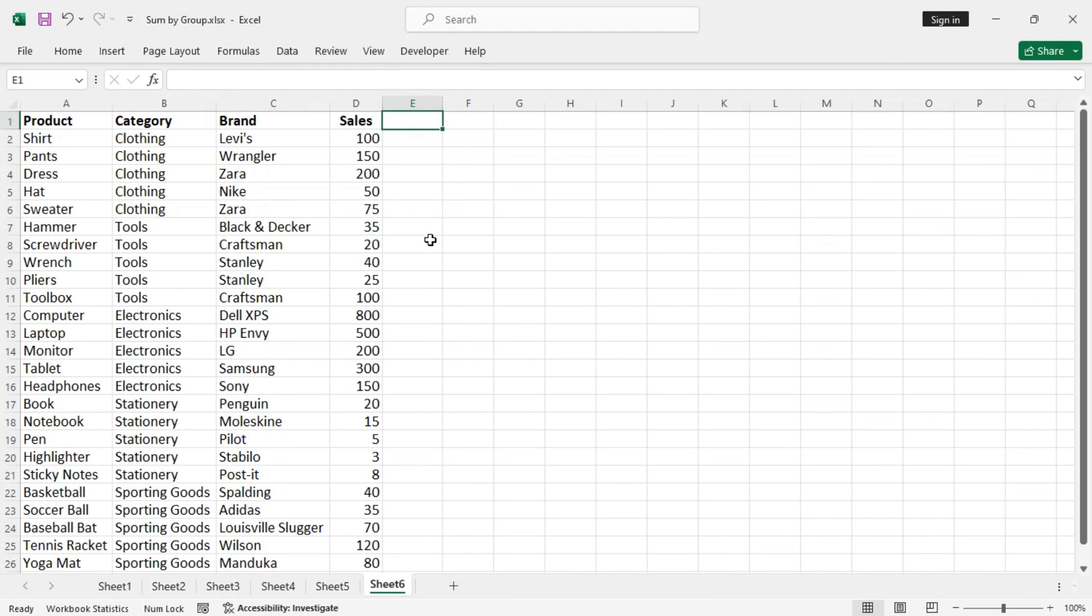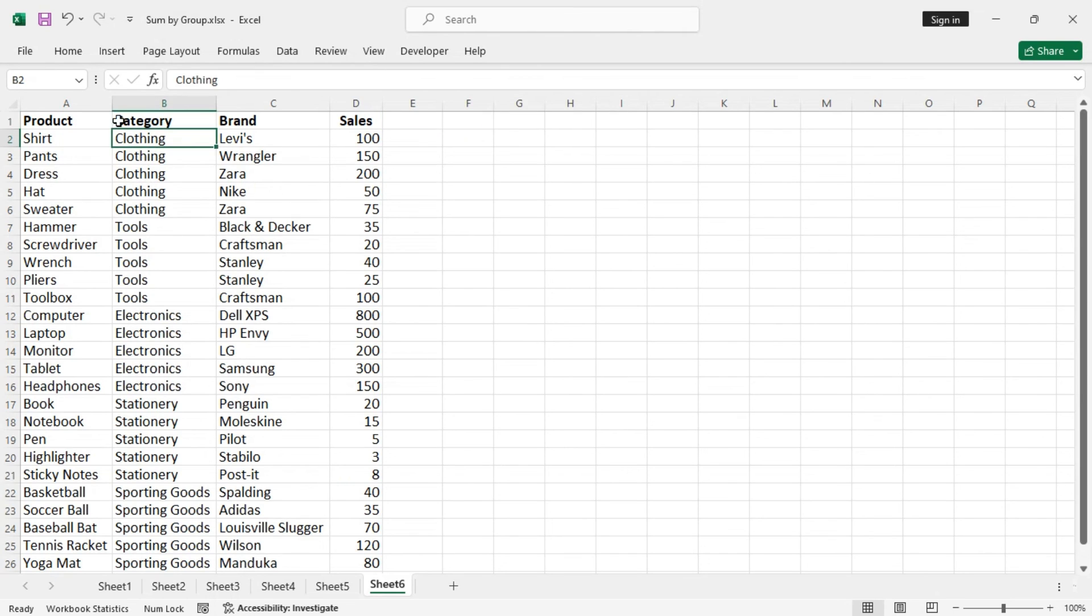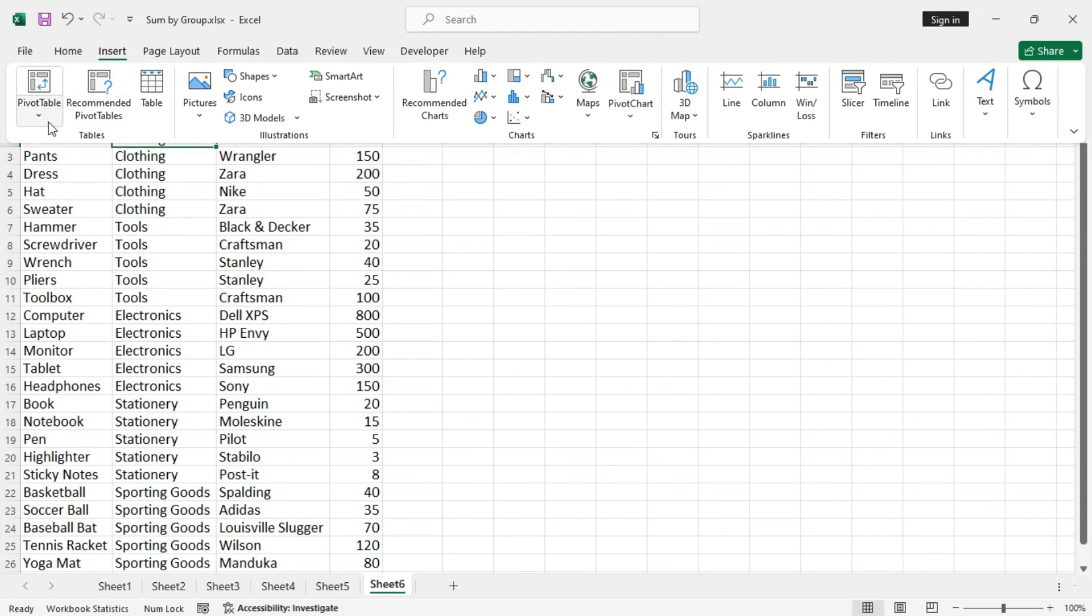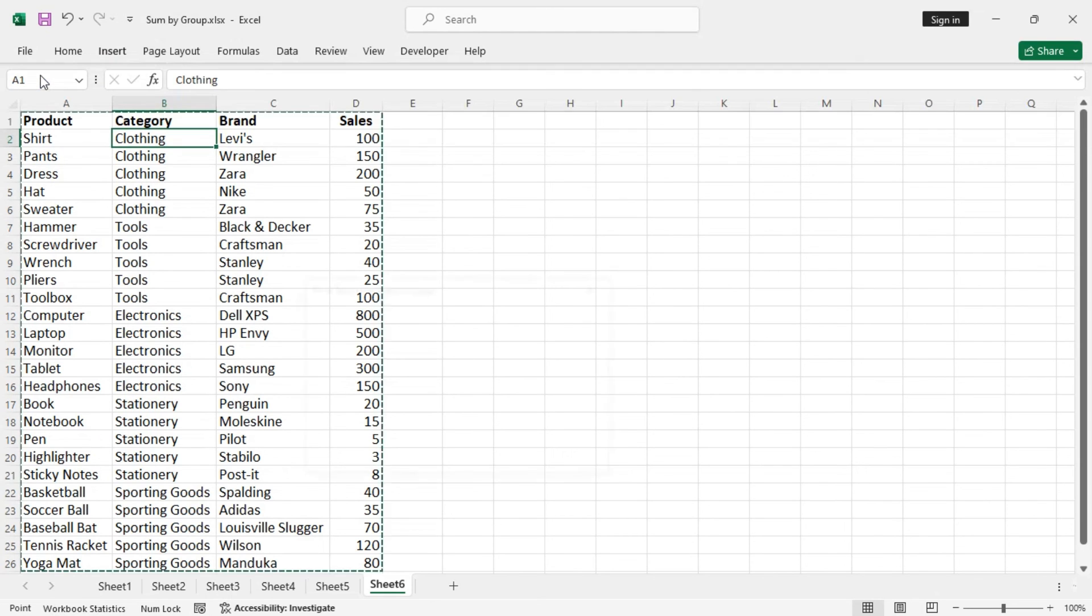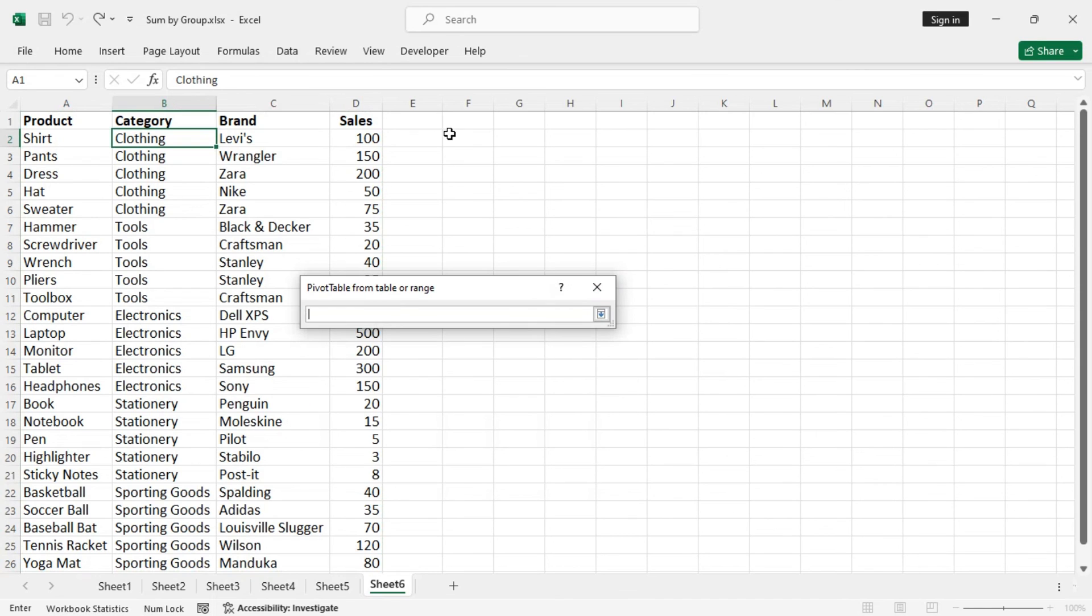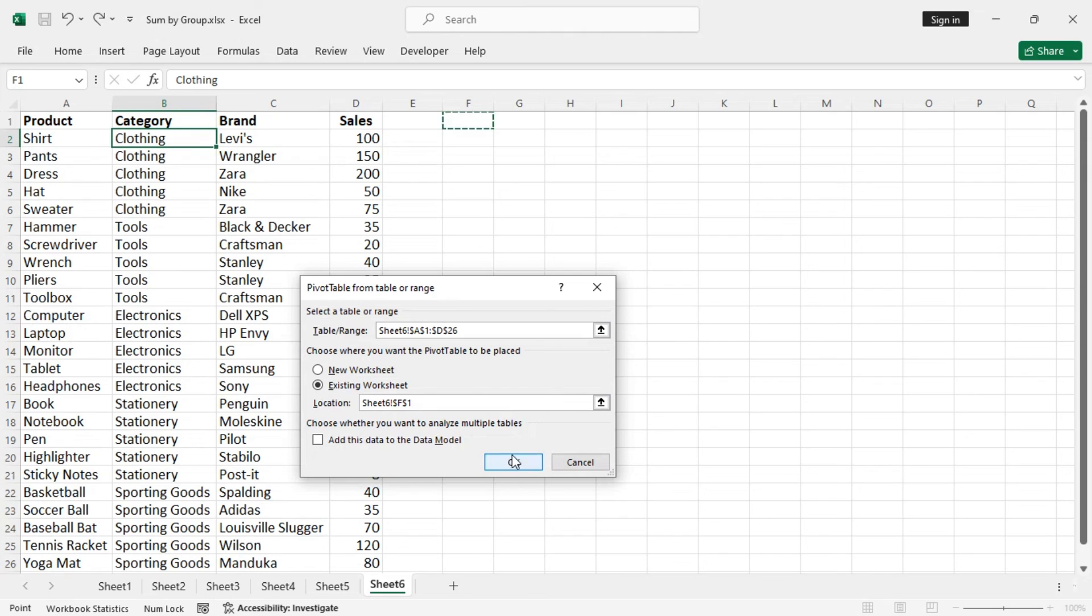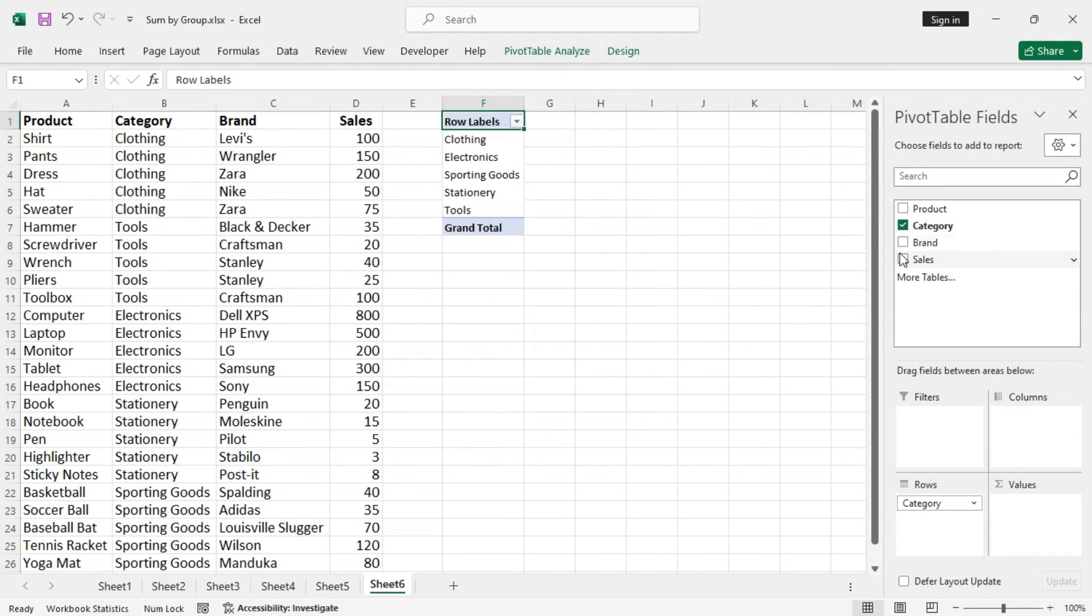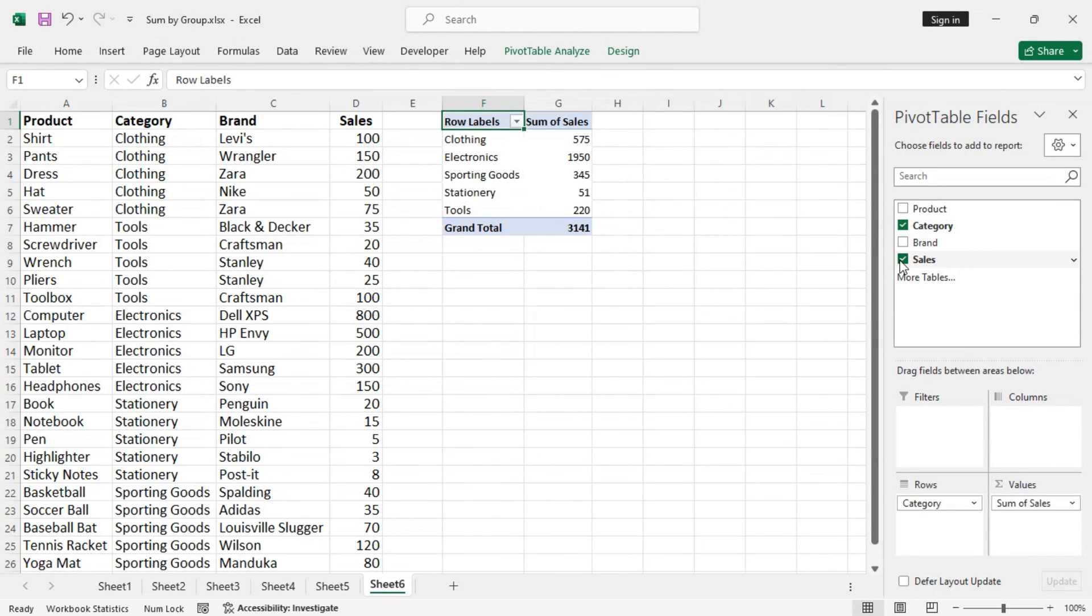Now the last method, in the last method we are going to use the pivot table. So let's insert a pivot table in here. Insert pivot table in the existing data set, the location should be F1. Now we are only going to use the category and sales.